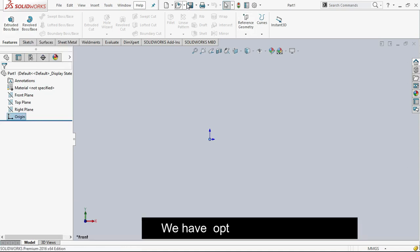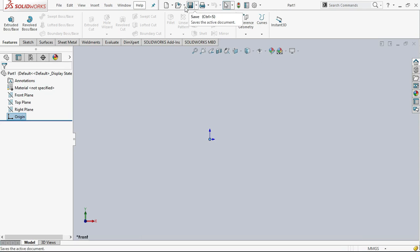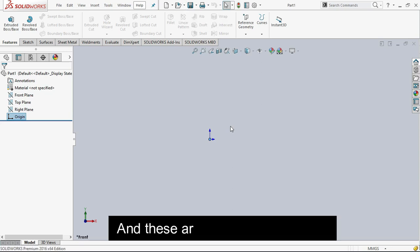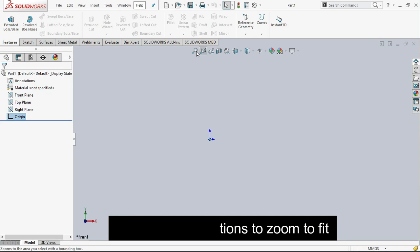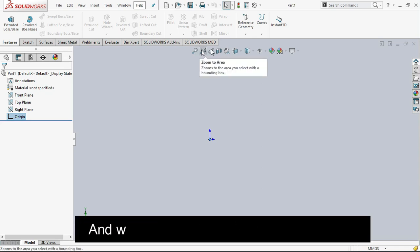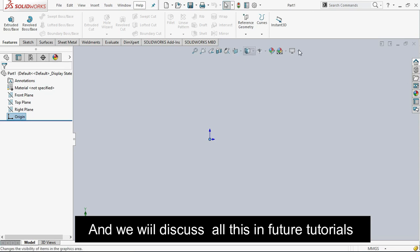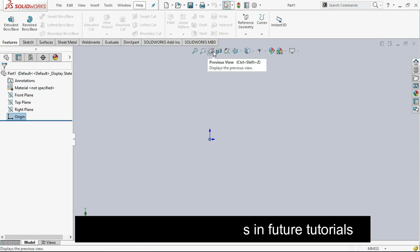We have options here to save file. These are options to zoom, zoom up, zoom area and we will discuss all this in next feature tutorials.